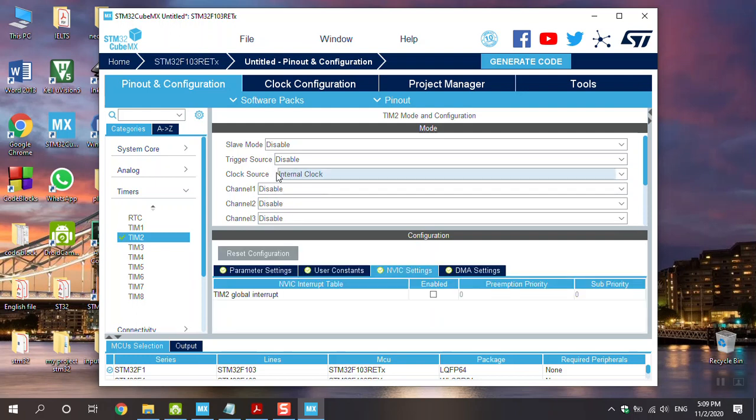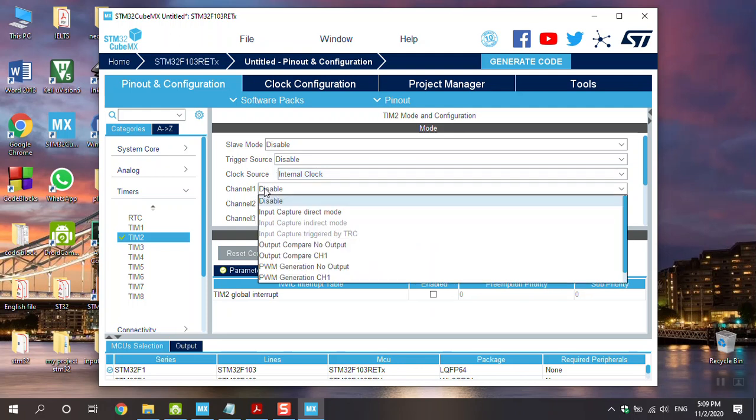Input capture and timer are really similar because both of them use internal clock. Okay, go to Channel 1 and choose the input capture direct mode option.